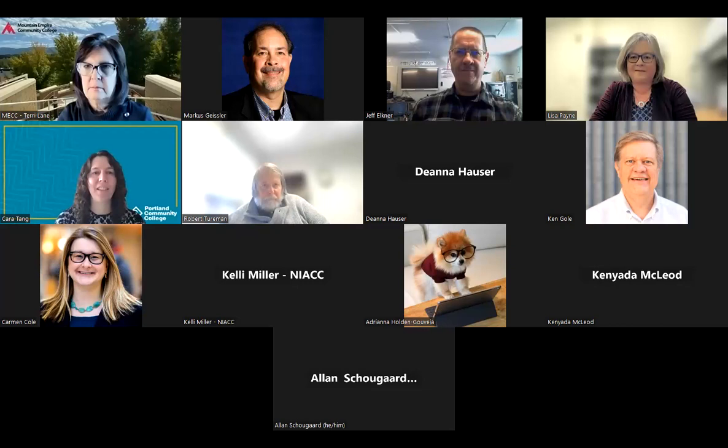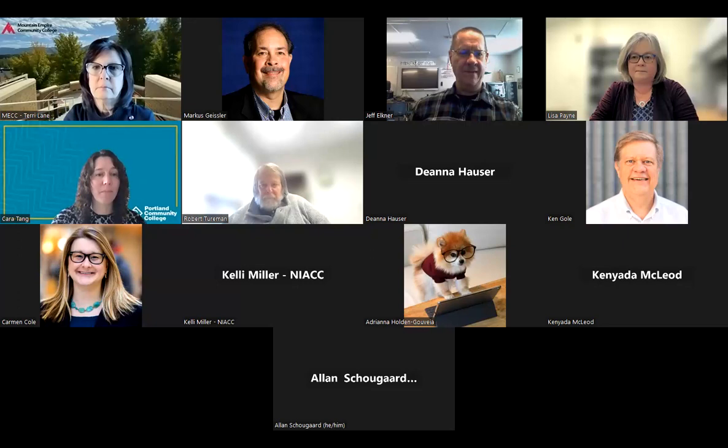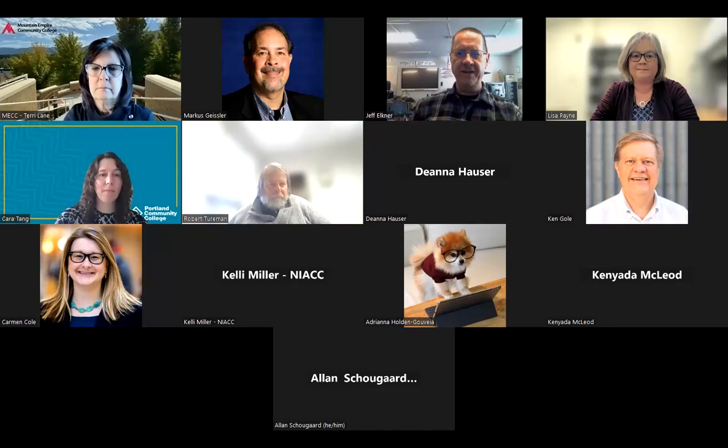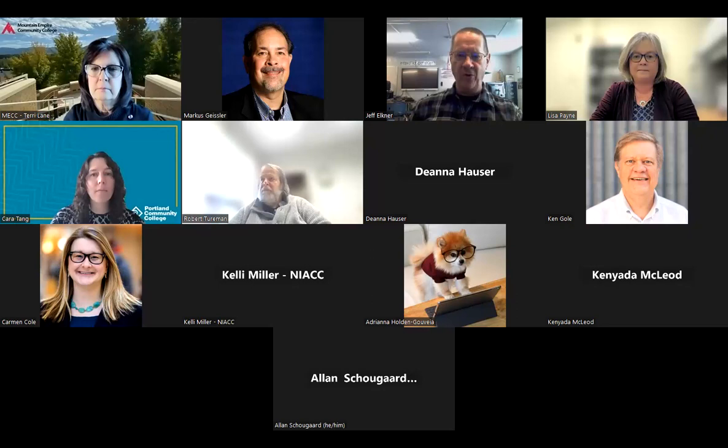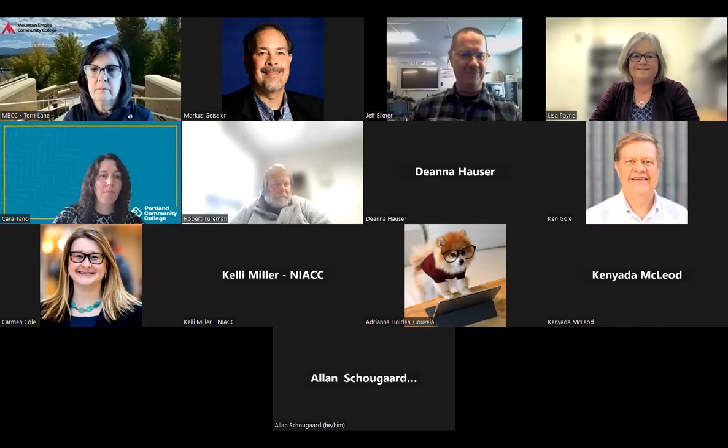I'll first ask each panelist to introduce themselves — where you work and your role. We'll start with Jeff. Good afternoon everyone, my name is Jeff Elpner. I'm a teacher in Arlington, Virginia at the Arlington Career Center. I'm a high school dual-enrolled instructor, and we have an associate degree in computer science program here through Northern Virginia Community College concurrent with our high school program.